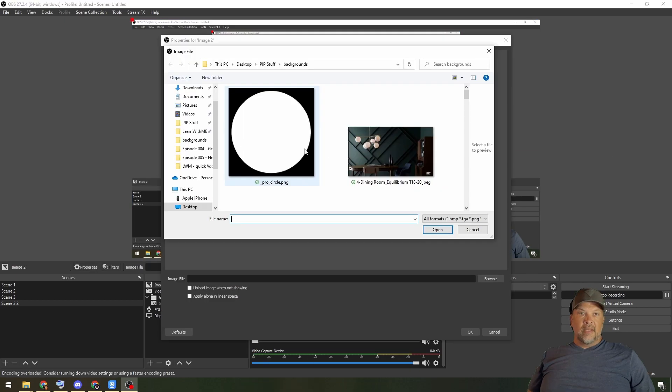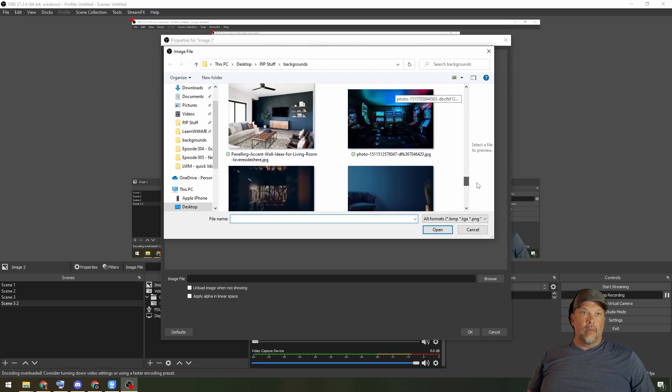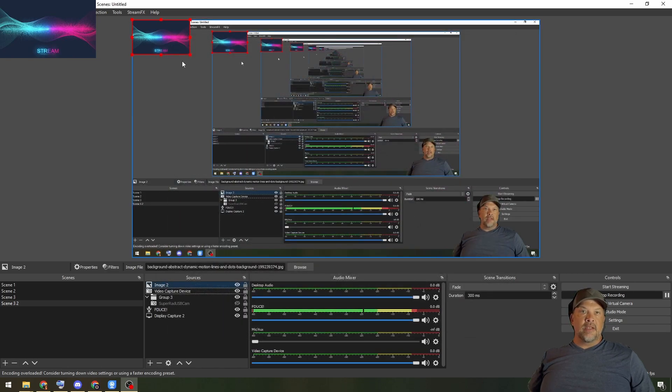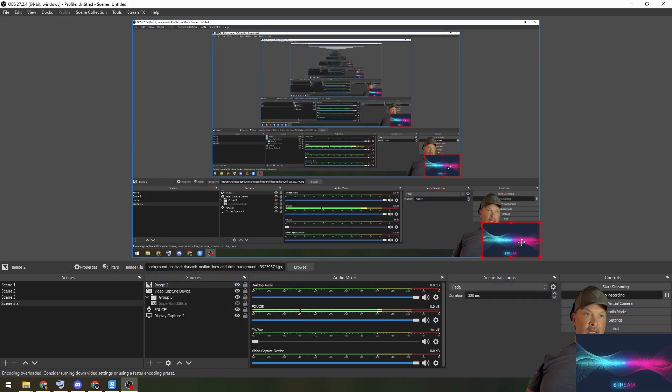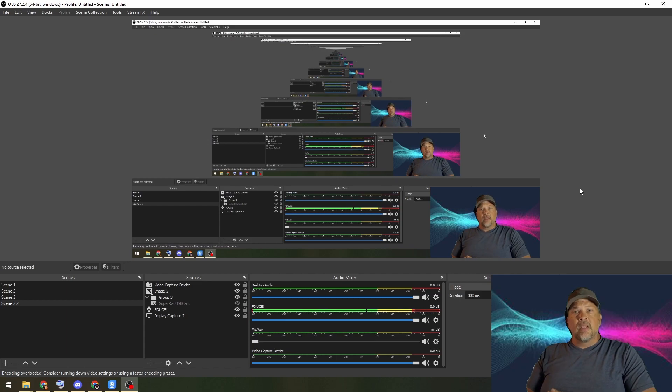You can add an Image source, select a background image, and it gets added to your scene. Drag it behind the camera in the Sources panel and now you've got a colored background. You can see how this can be versatile — adjust and tweak it to fit your needs — but I don't think it's the best option. Let's move on to the next one.